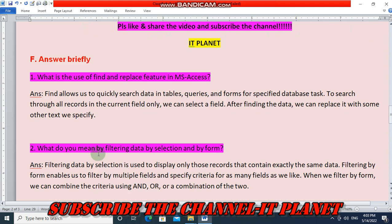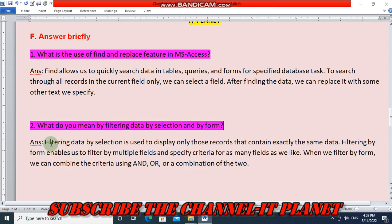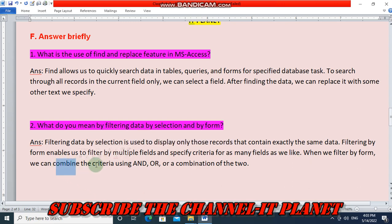The next question is: what do you mean by filtering data by selection and by form? Filtering data by selection is used to display only those records that contain exactly the same data. Filtering by form enables us to filter by multiple fields and specify criteria for as many fields as we like. When we filter by form, we can combine the criteria using AND or OR, or a combination of the two.